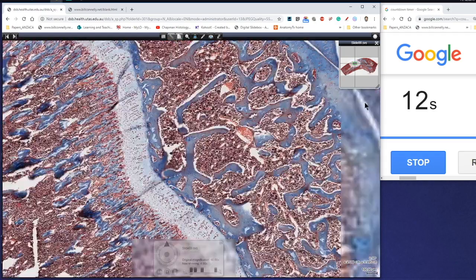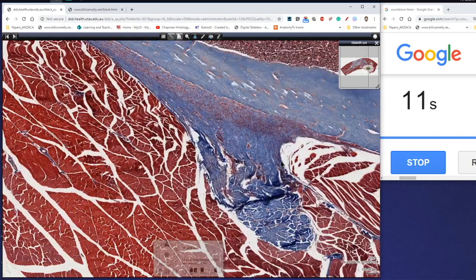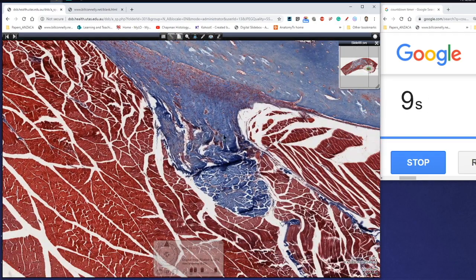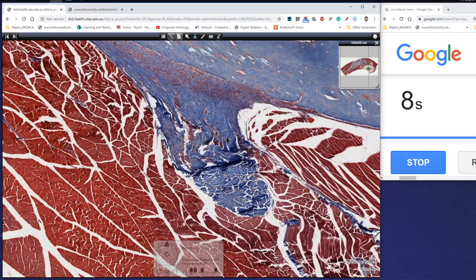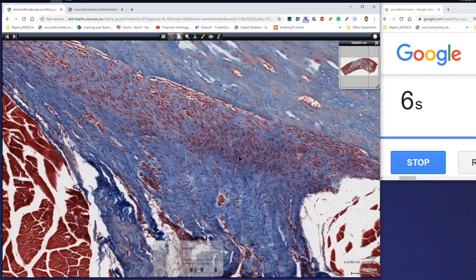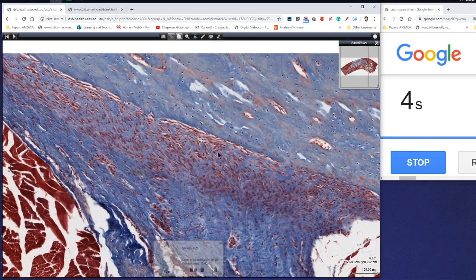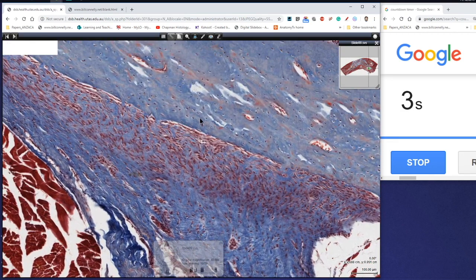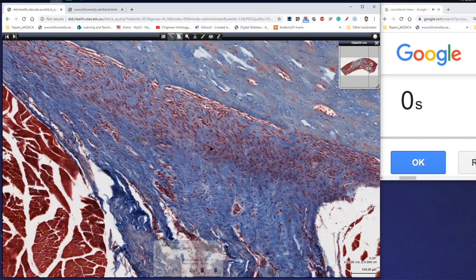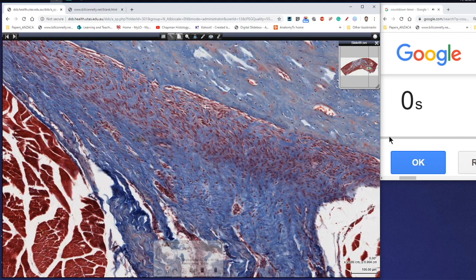There's a nice little tendon inserting here and we can actually see it then become continuous with the outer fibrous layer of the periosteum. So this is compact bone. This is the end of a tendon inserting into the side of the periosteum of bone.